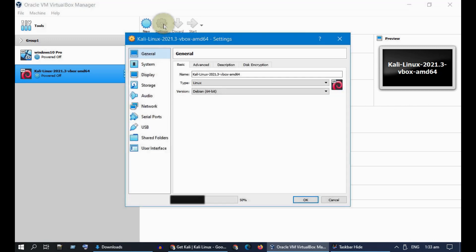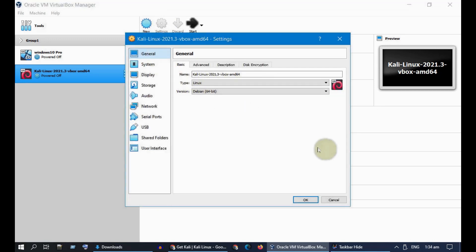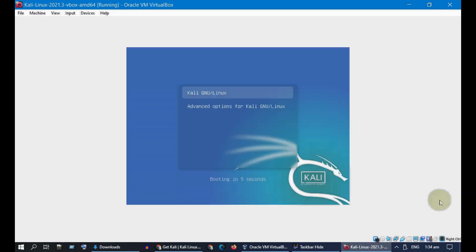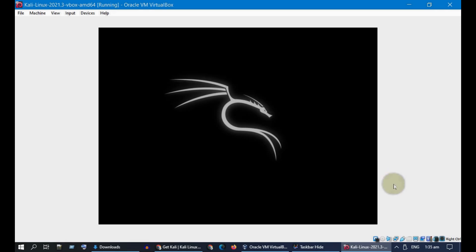Once installed, you can optionally go to Settings and change any of the configurations based on your need. But for most of us, let's go ahead and click on Start. Your Kali Linux will boot up and you will shortly see a username and password prompt.